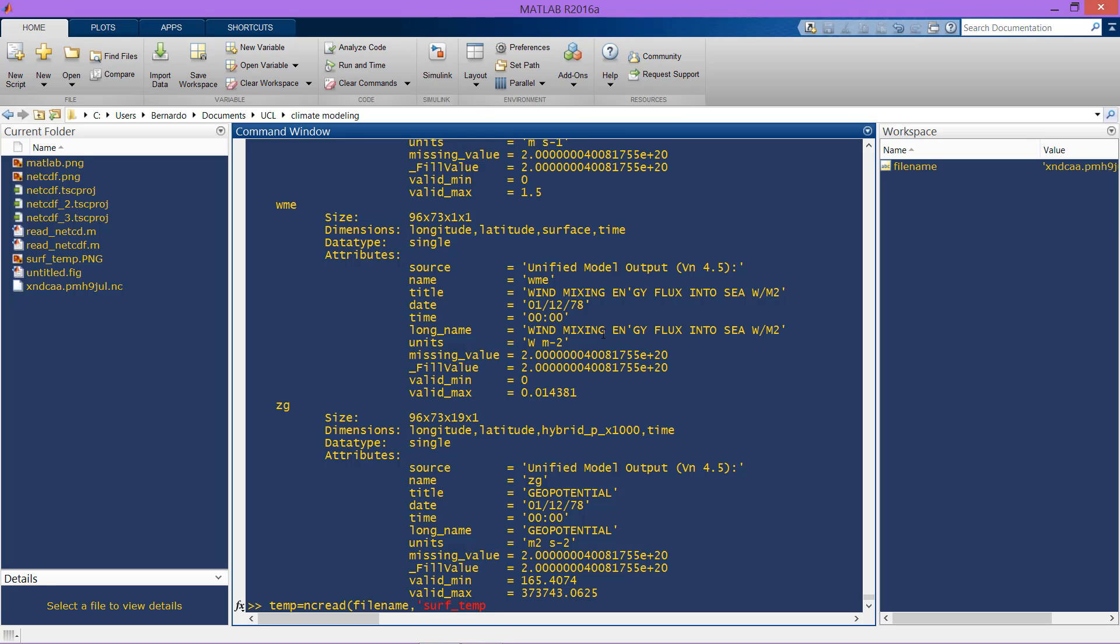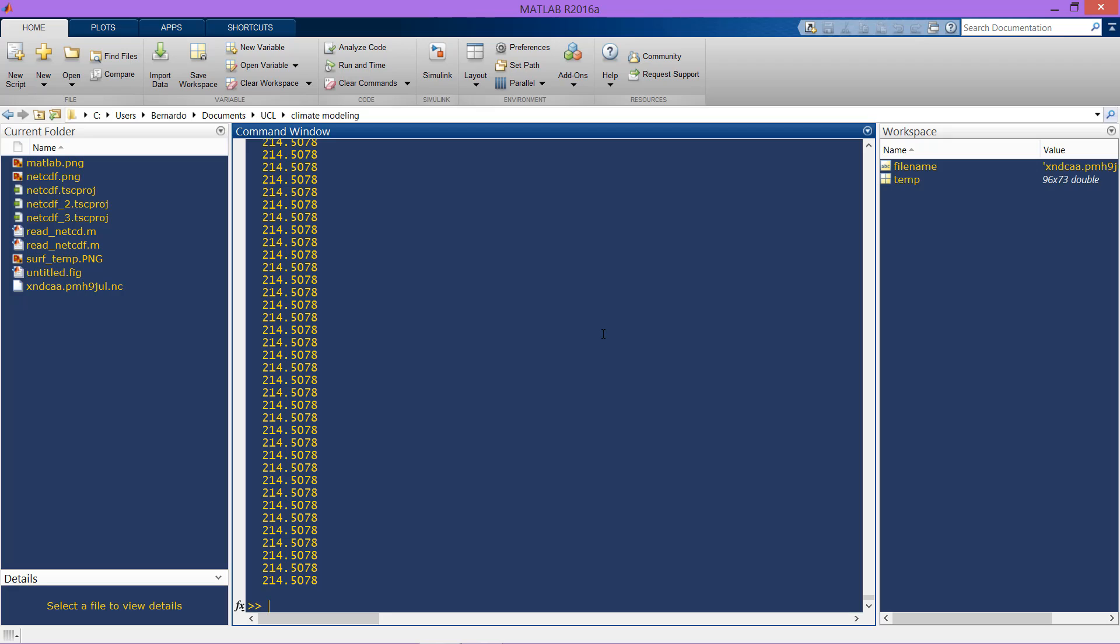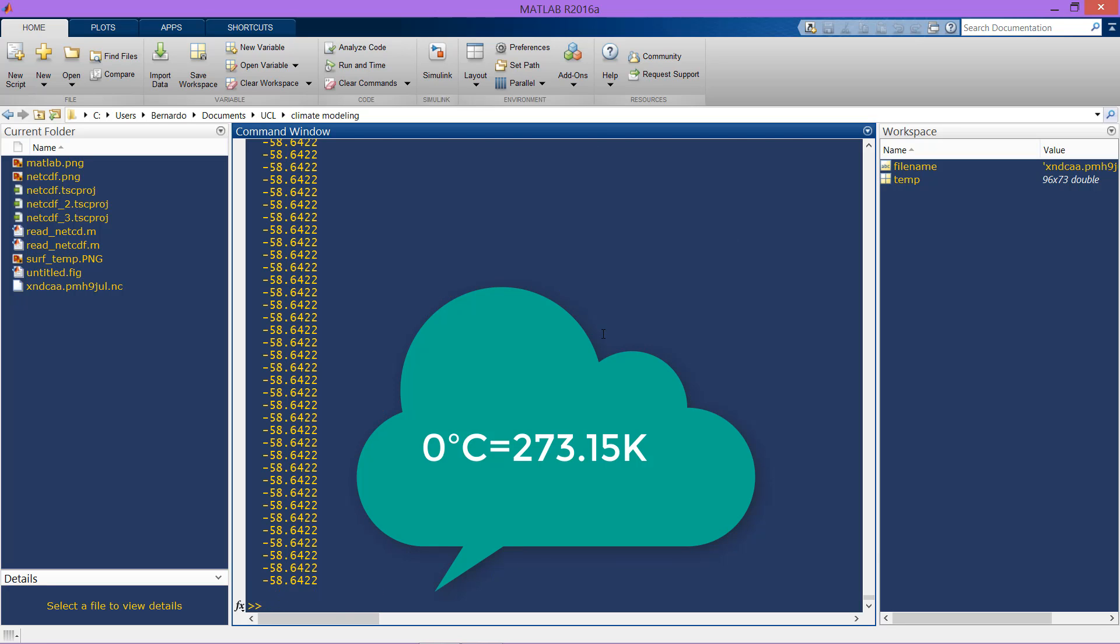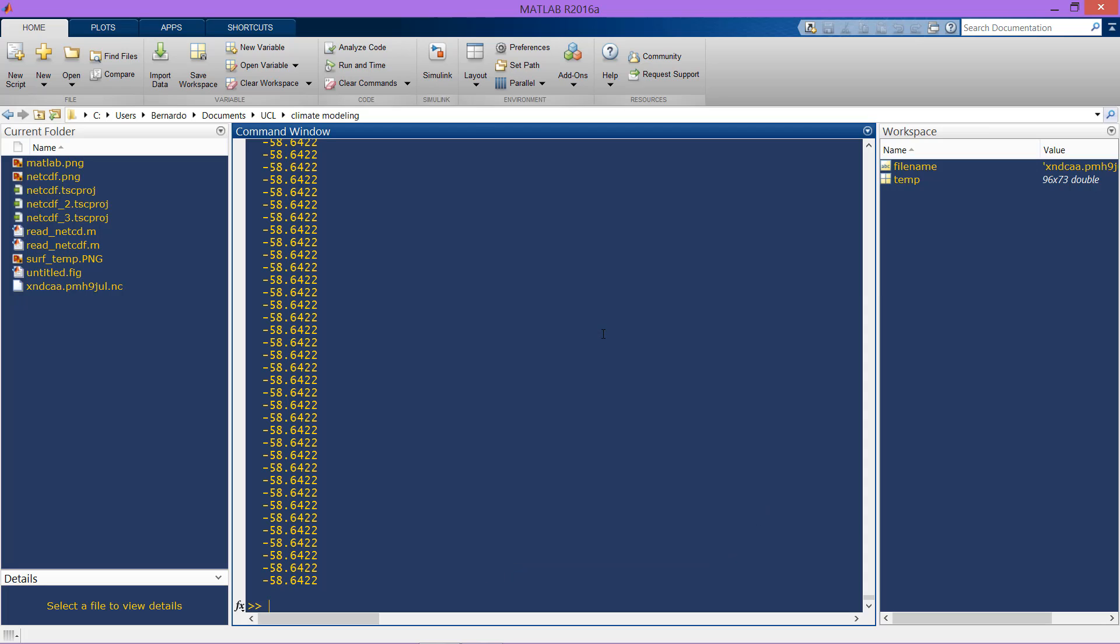Here we go, I have the matrix already. First, let me just subtract 273.15 just to have this matrix in Celsius, because it was in Kelvin and those units are used to solve all the fundamental equations in physics. Now that we have it here, we're going to transpose it just to have it in the normal way as we see all the maps.